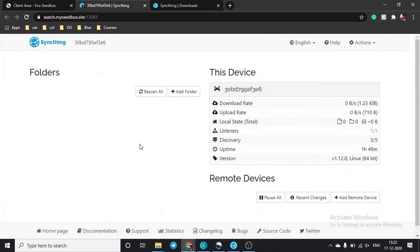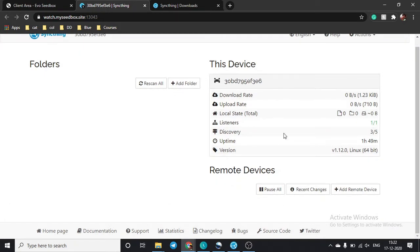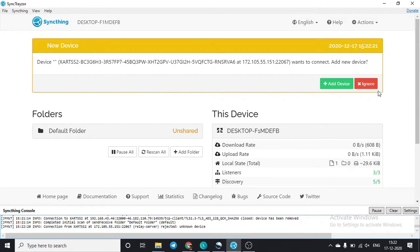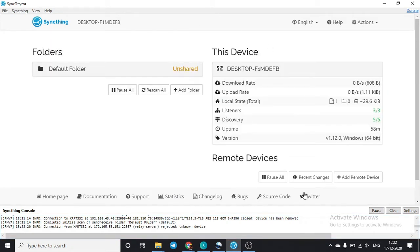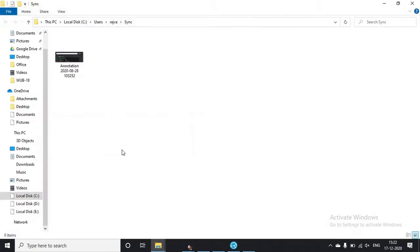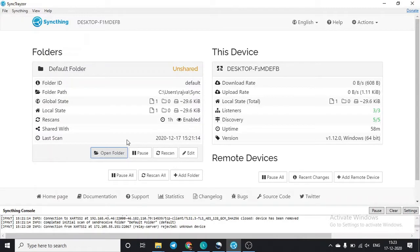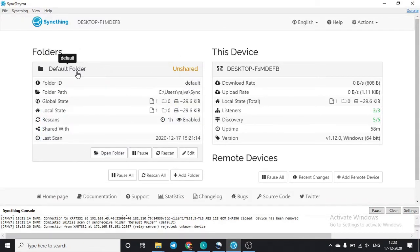This is what you will see once you open Syncthing from your seedbox — your device information, and you can see there is no remote device added. On our local device, you can see there is a default folder and you will be asked to set the location of it. You can open the sync folder from here — I just have one image in the sync folder at this path.